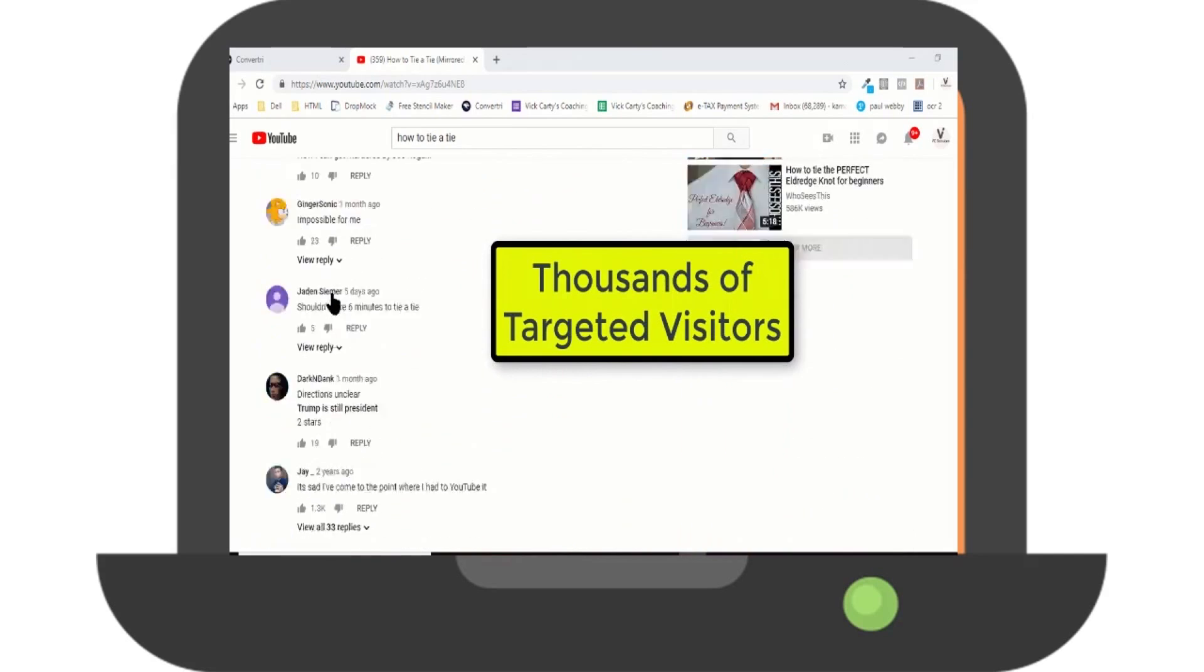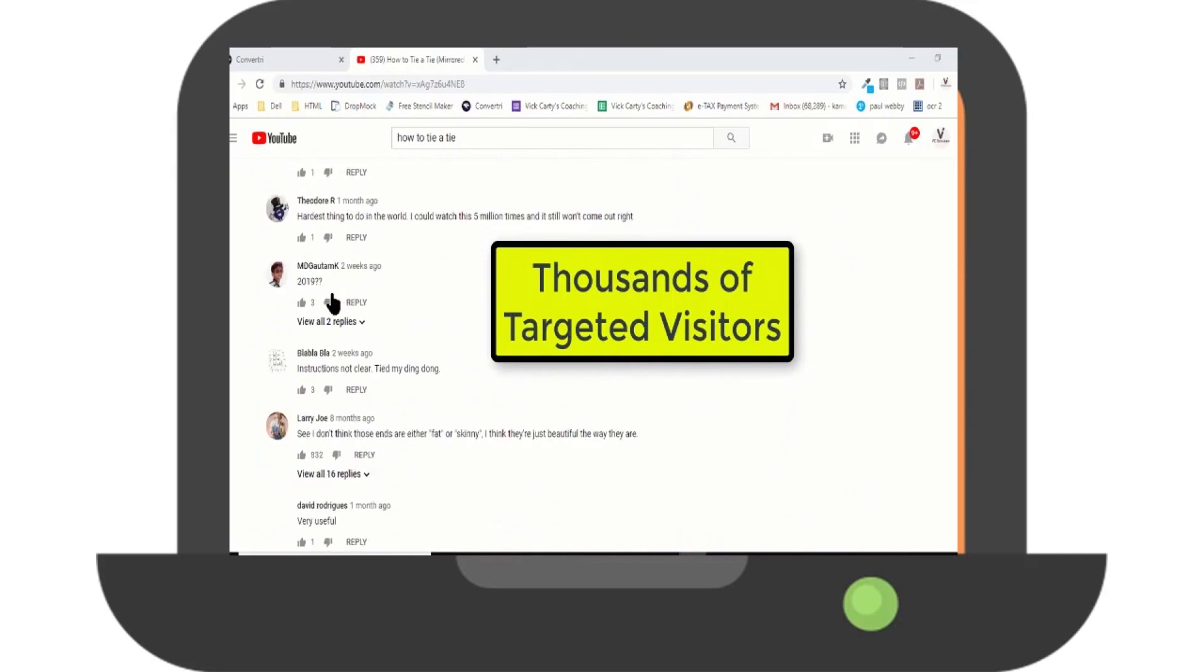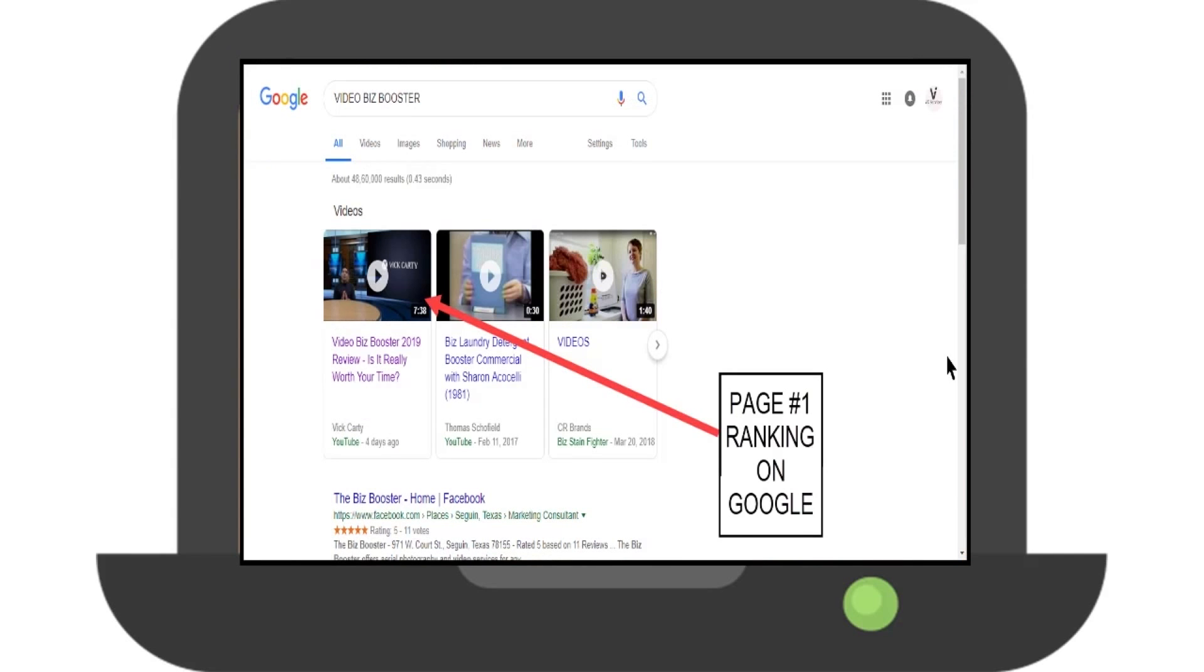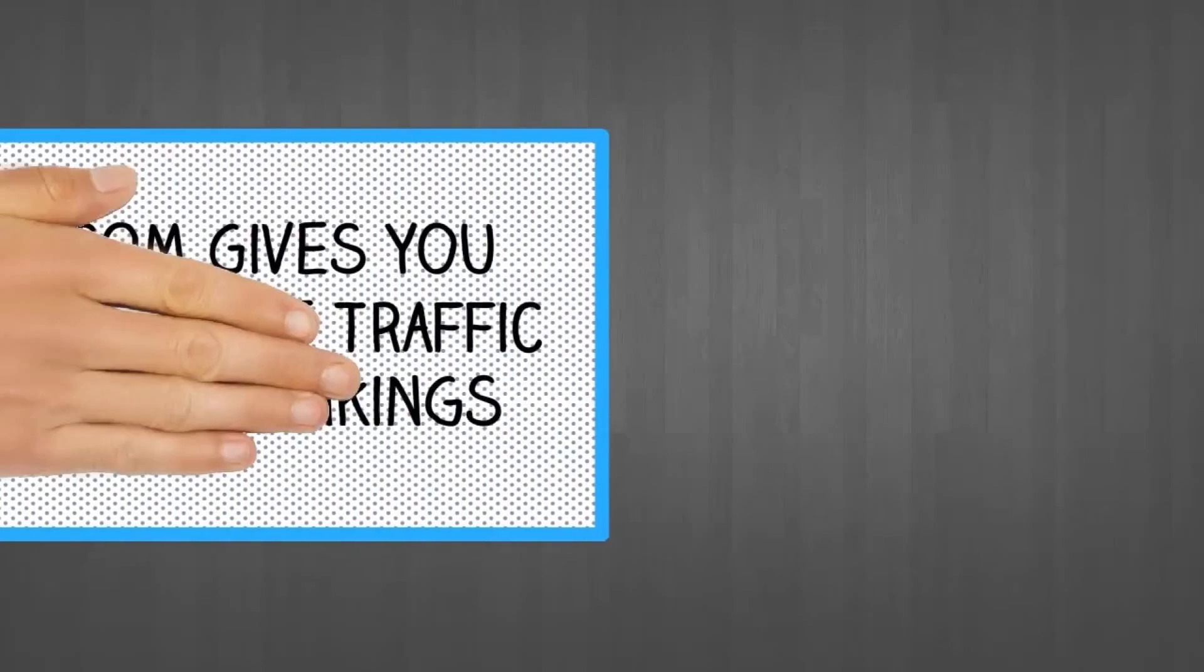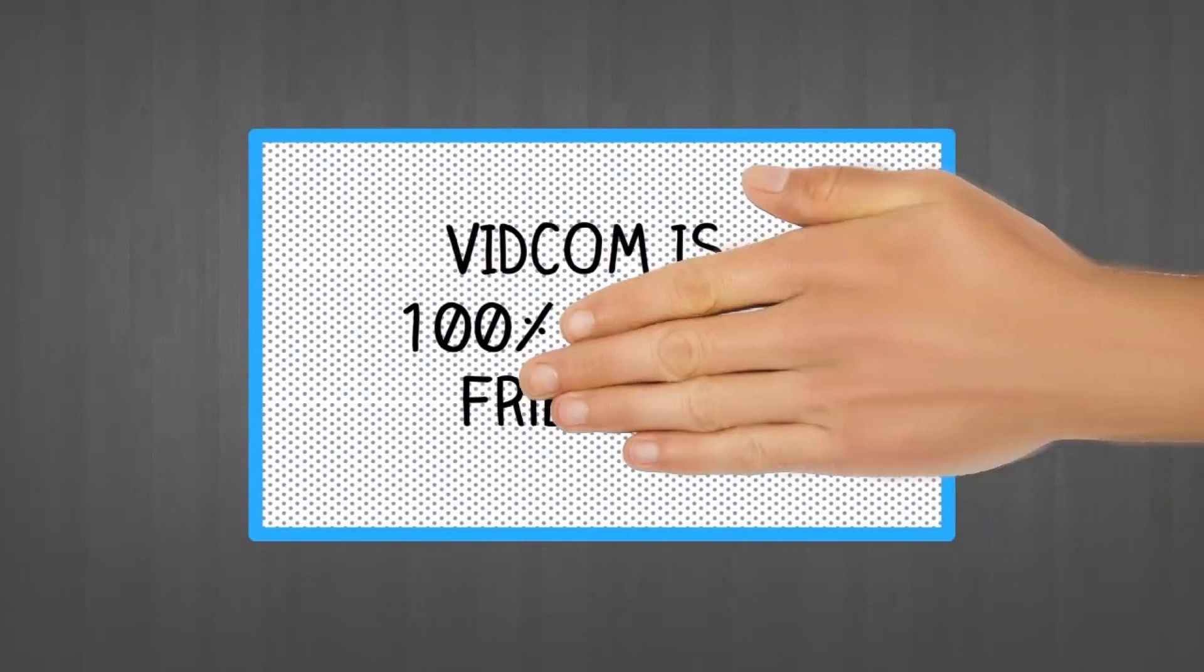Pushing you effortlessly towards page one rankings like this. That's not all—VidCom gives you instant free traffic and SEO rankings.